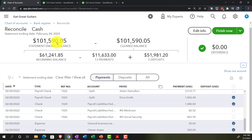Next time we'll hit that green button to finalize the reconciliation. The reconciling items will bridge the difference between the cleared balance — which now equals the statement balance — and the book balance on the balance sheet as of 02/28/22. Don't hit it yet — wait until next time, and it will be great.